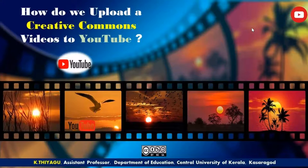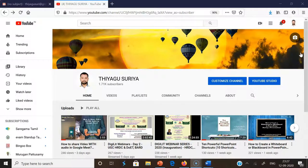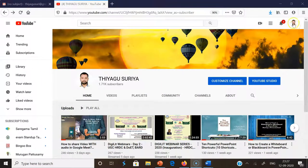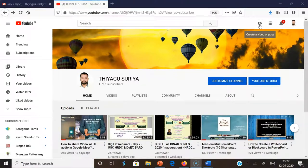I'm going to demonstrate how to upload a Creative Commons license video into YouTube. First, we have to sign in to your YouTube account. After signing in, you may get this kind of interface. On the right side, near your photo or logo, you may find a small plus symbol option called 'Create video' or 'Post'. If you click here, you may find a small pop-up menu.